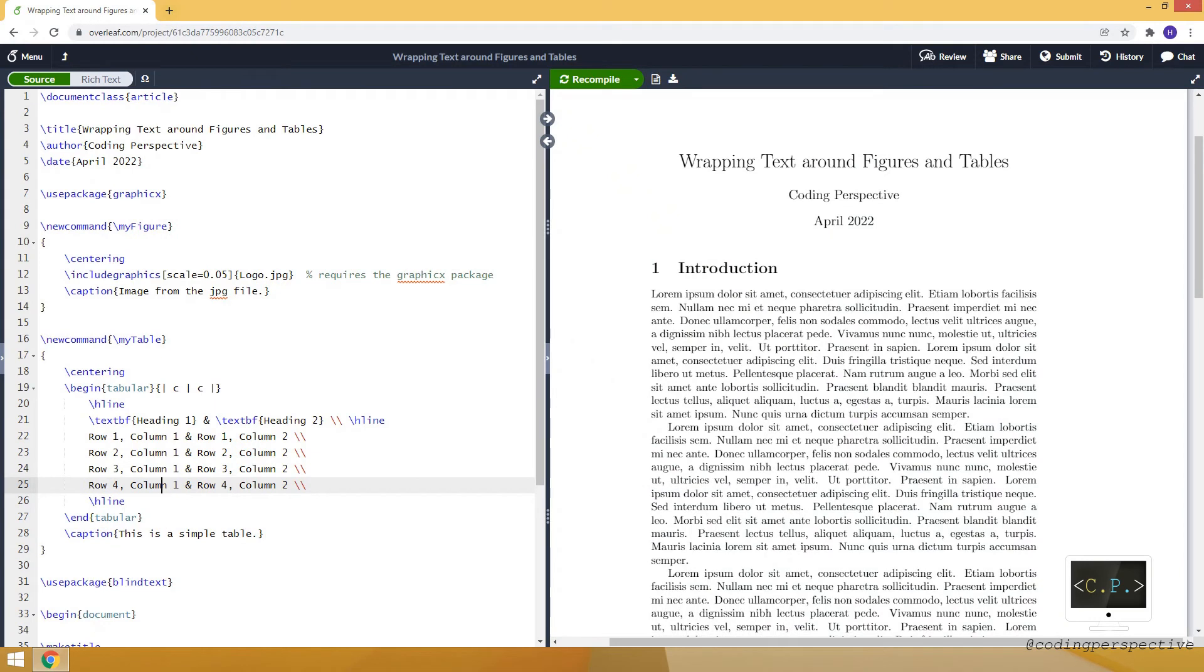Hello guys, in this video I will show you how to wrap text around figures and tables in LaTeX.